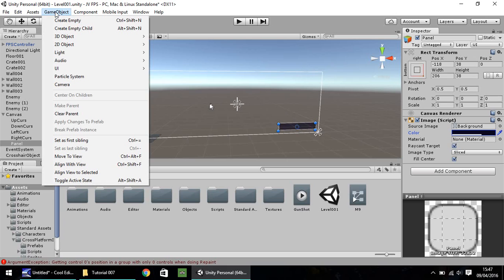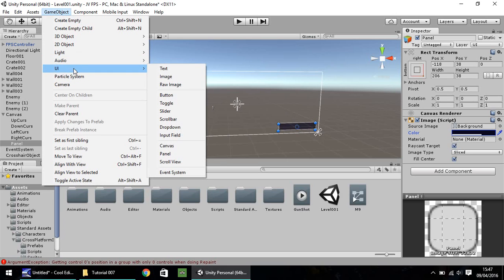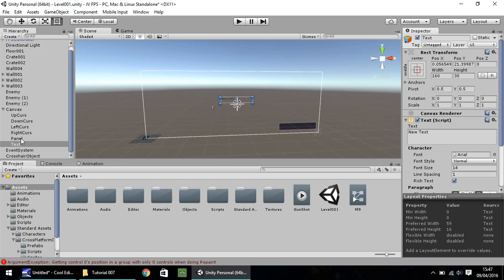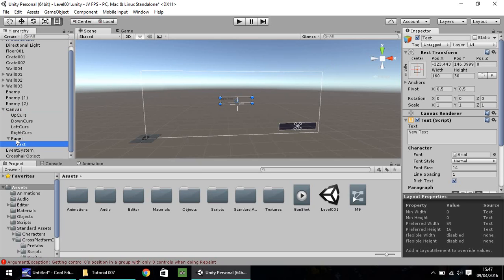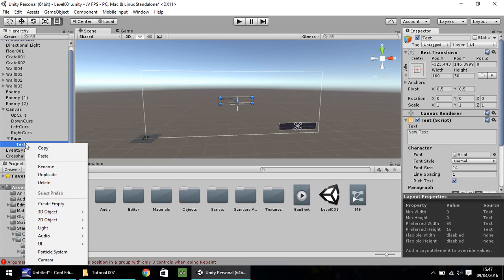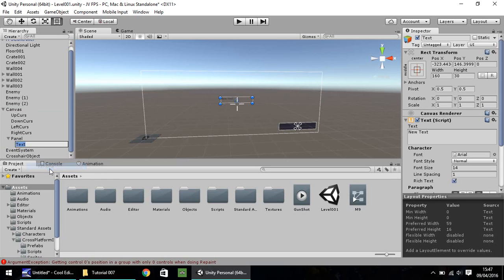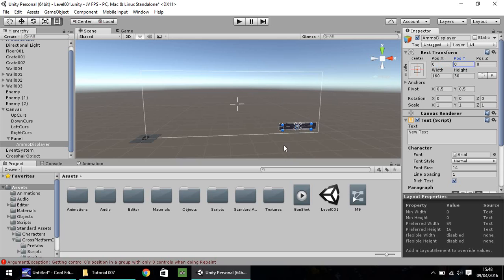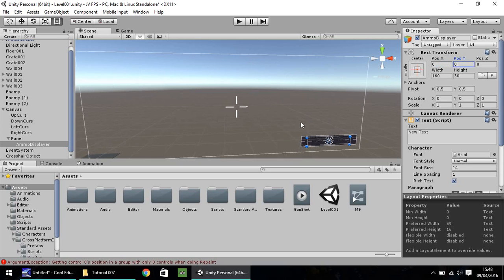So next, go to GameObject, UI, and let's have text. And I'm going to parent the text onto the panel just there, so drag and drop. I'm going to right-click, rename, and let me see, what's a decent name? Let's have this, let's have a capital A, Ammo, Displayer. Zero out the position there, just so it centers in the middle of our panel.